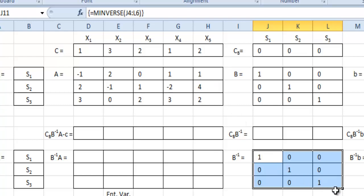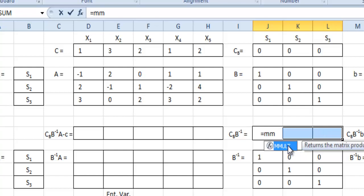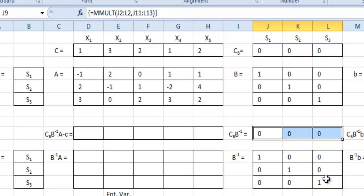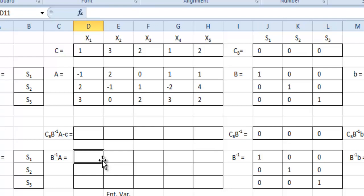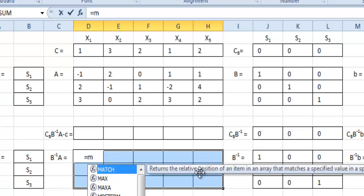B-inverse appeared and it is exactly the same as B at the moment because it's the identity matrix — which is what it should be. Now we can start to populate our other cells. For CB*B-inverse, we highlight those cells, type the equal sign, use MMULT, highlight C sub B as array one and B-inverse as array two — the first highlighted in blue, the second in green — then hit Ctrl+Shift+Enter. Right now that gives us all zeros, which is what we should have.